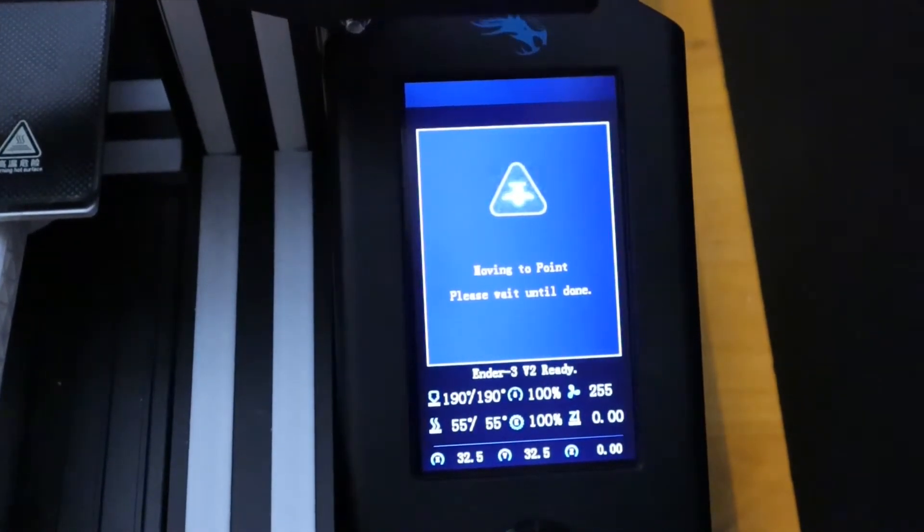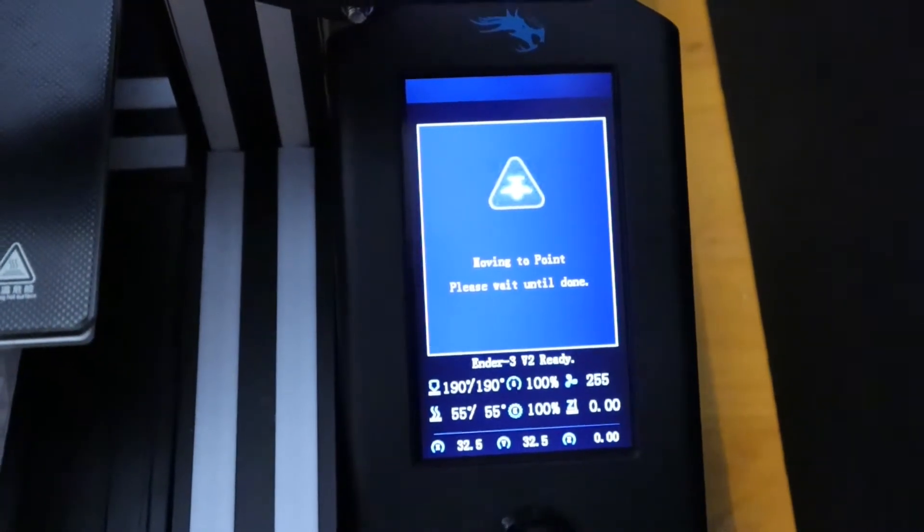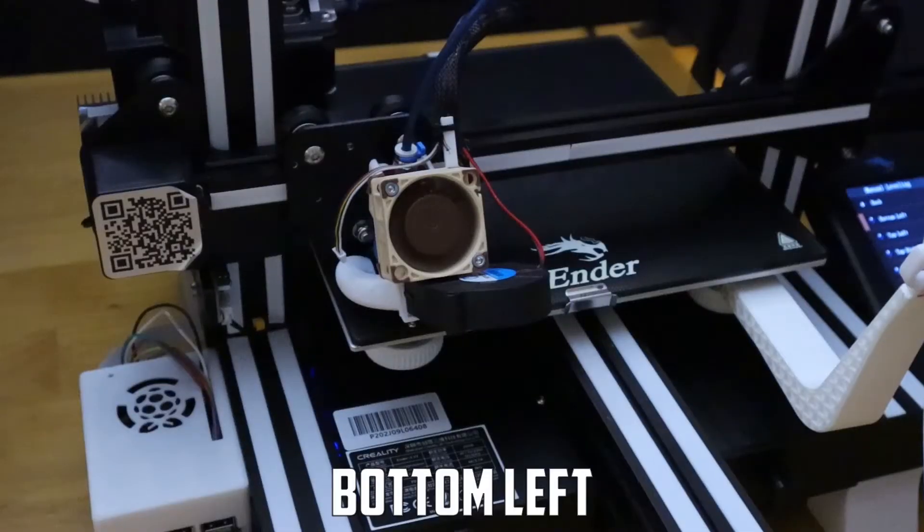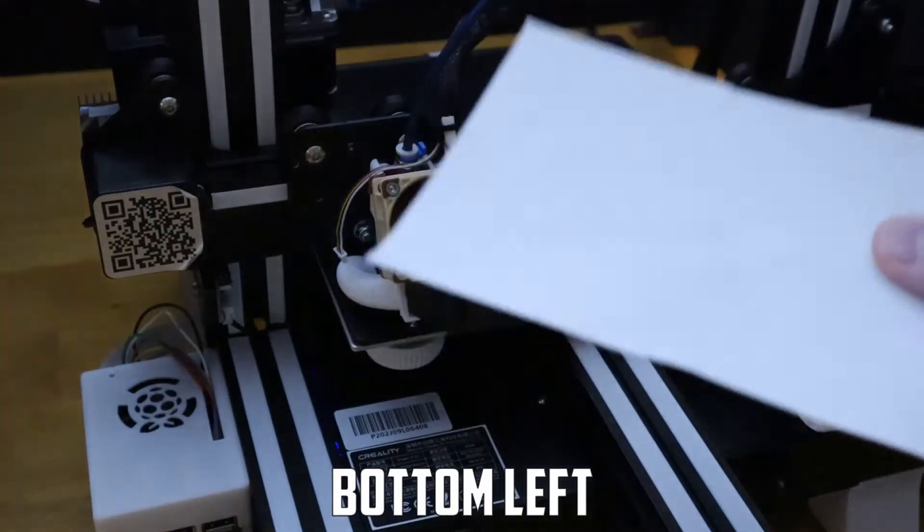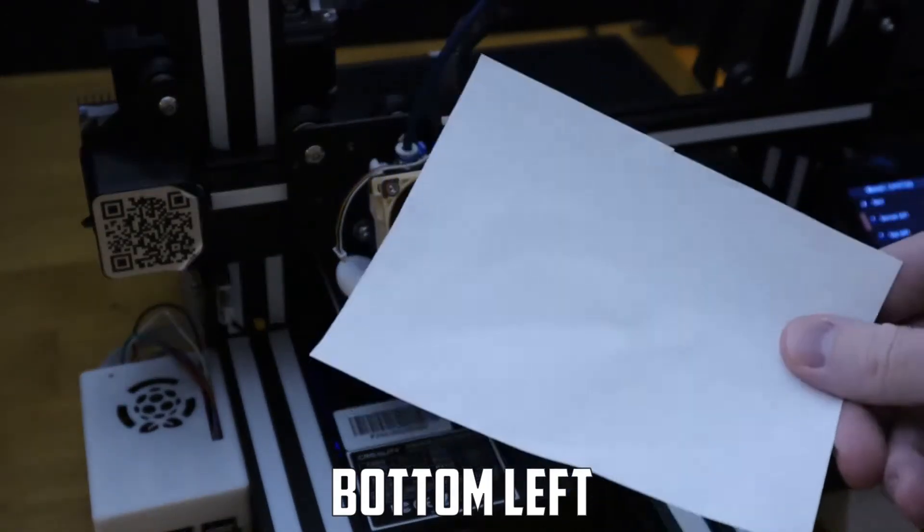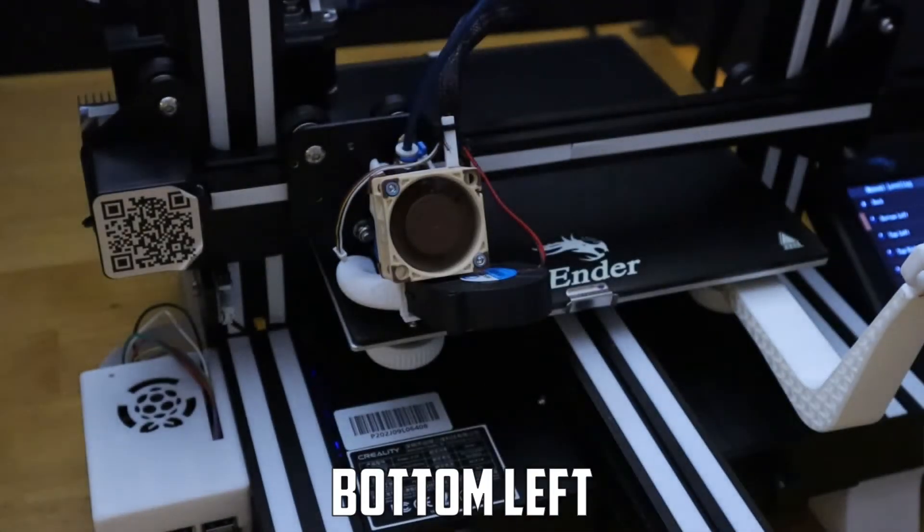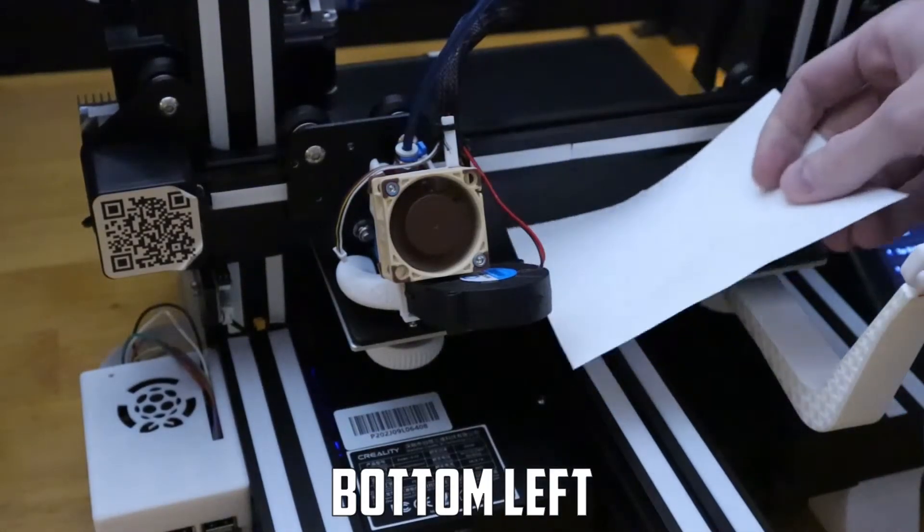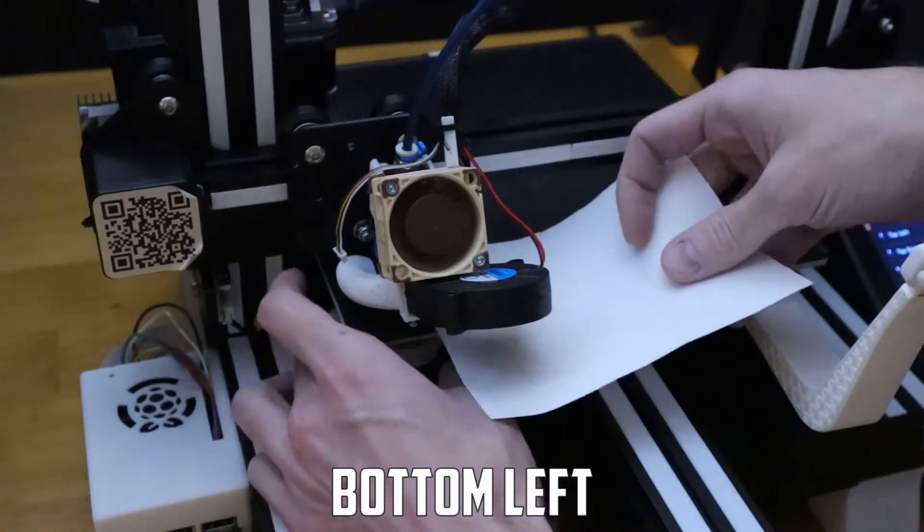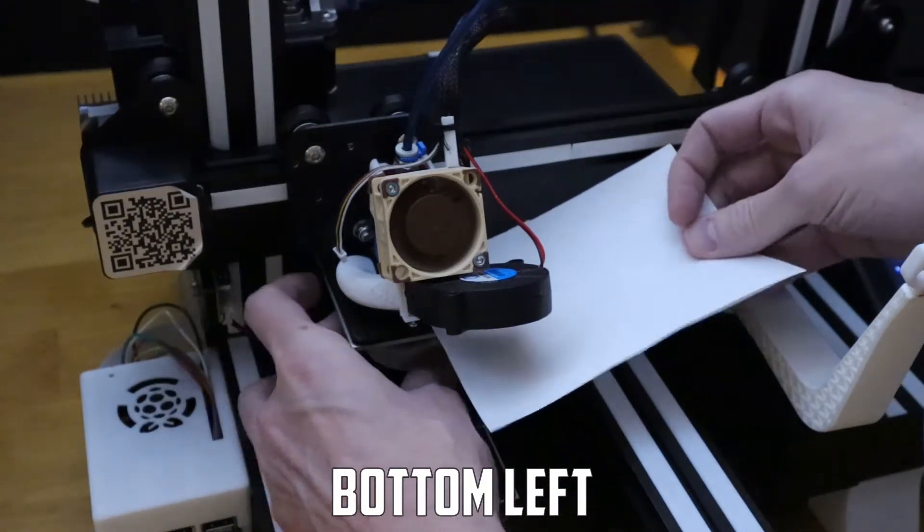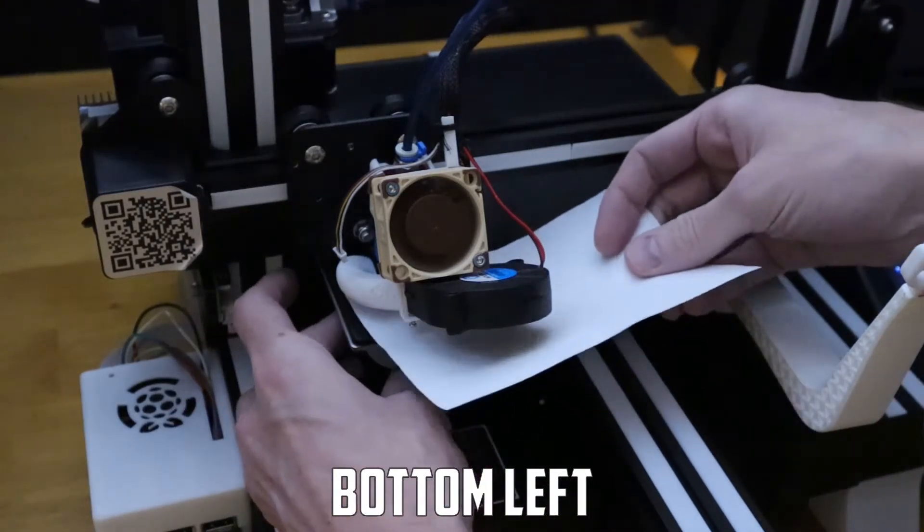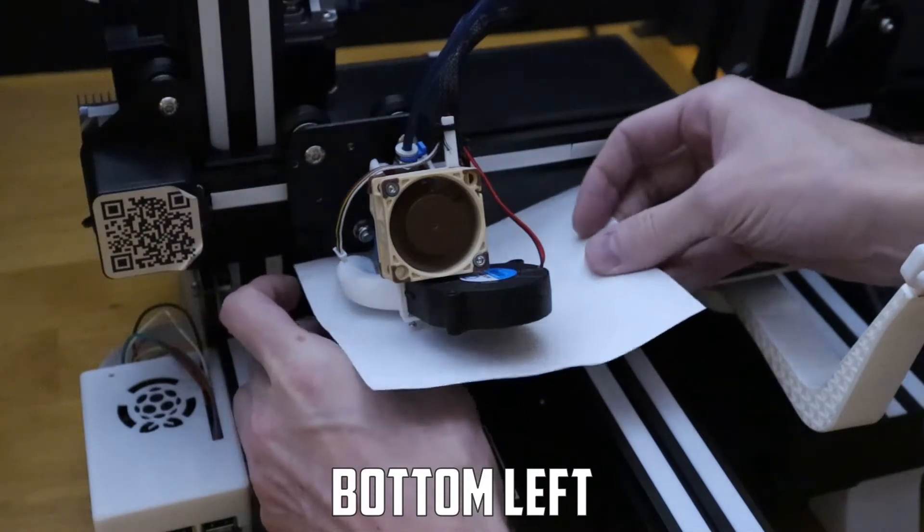So we'll pick bottom left here as our first position to start and the printer will move into position. I use a plain old piece of white printer paper for this. Some people use feeler gauges. I prefer a piece of paper and then fine tune it with Z offset once I get it close.